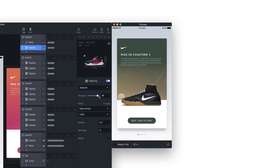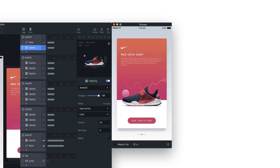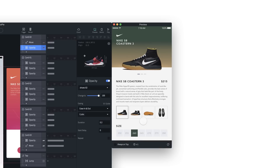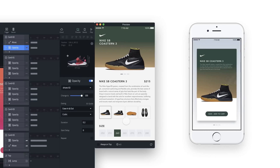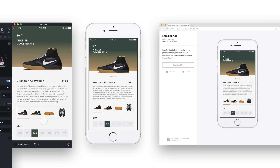Designers can intuitively use the interaction panel, making it easy to immediately adjust to Protopie. Prototypes can be tested directly on smartphones as if they were actual apps, and they can be shared with others via web links.